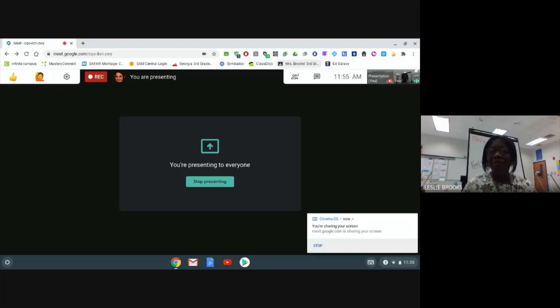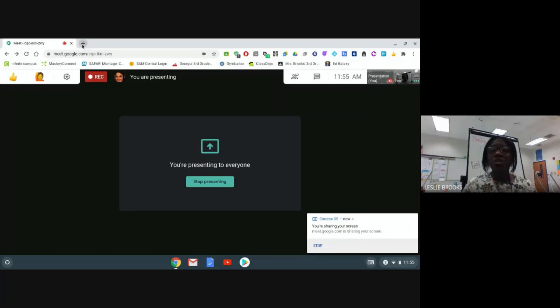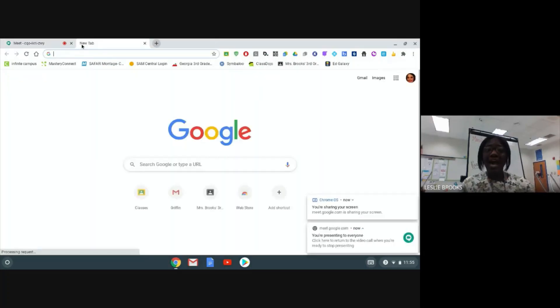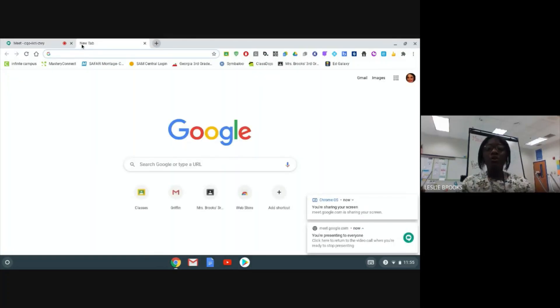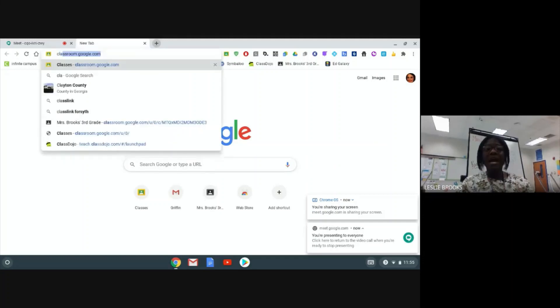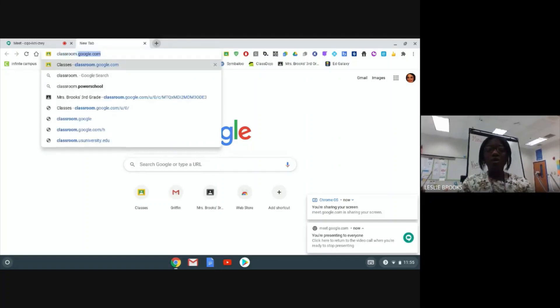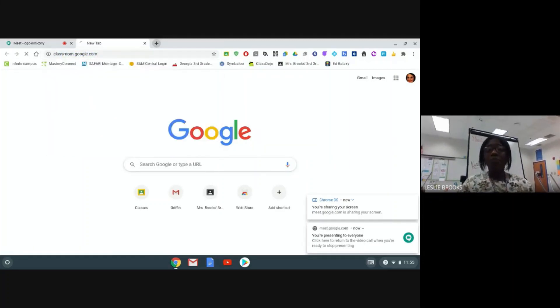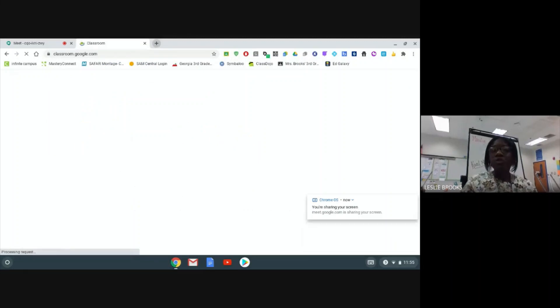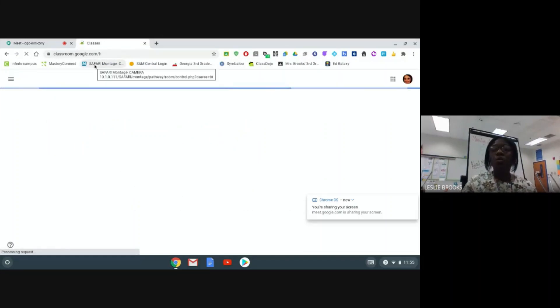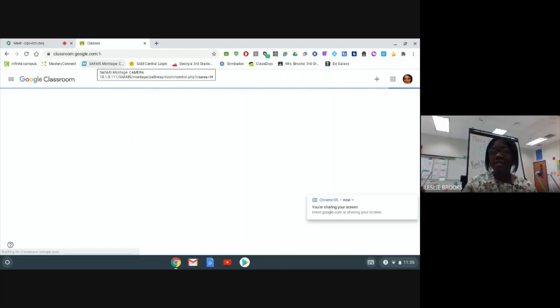If for some reason you do not have the Google Classroom icon, you are going to open up a new tab and you are going to type in classroom.google.com. This will take you directly to your Google Classroom, where you will see all of your classes.